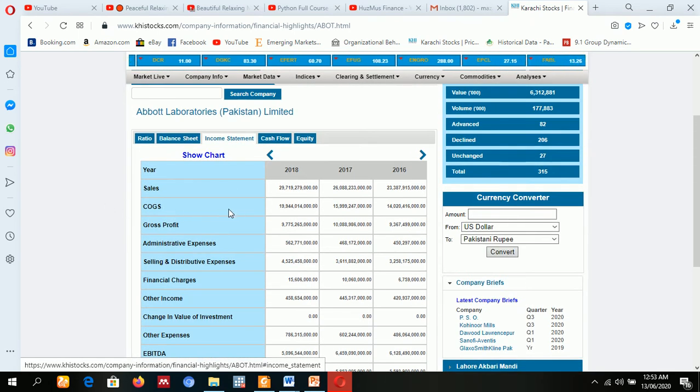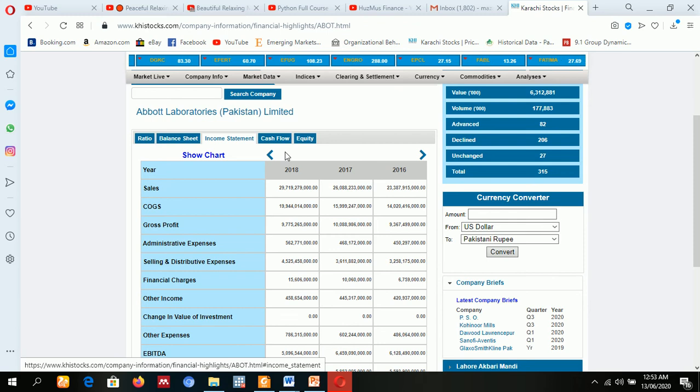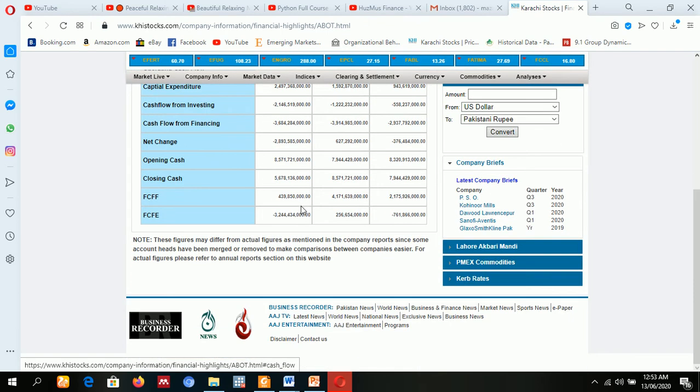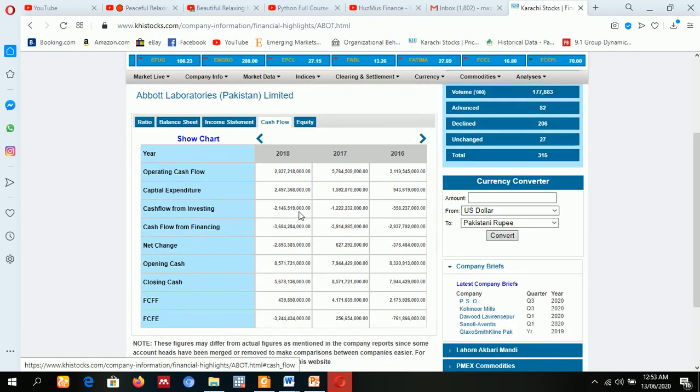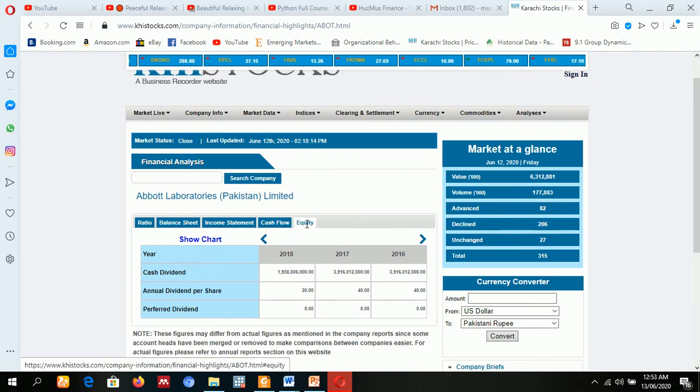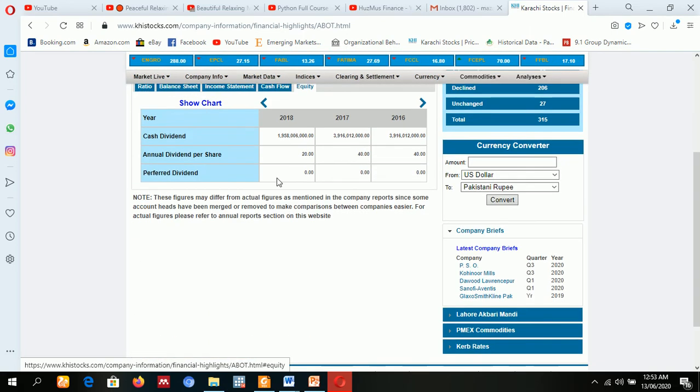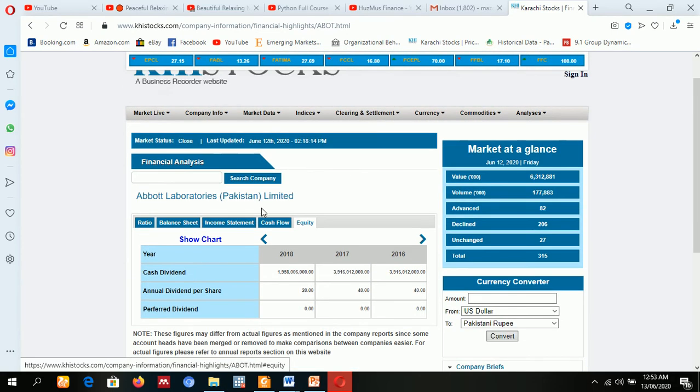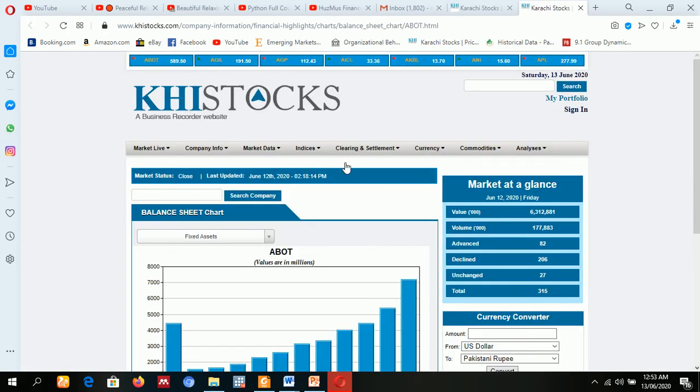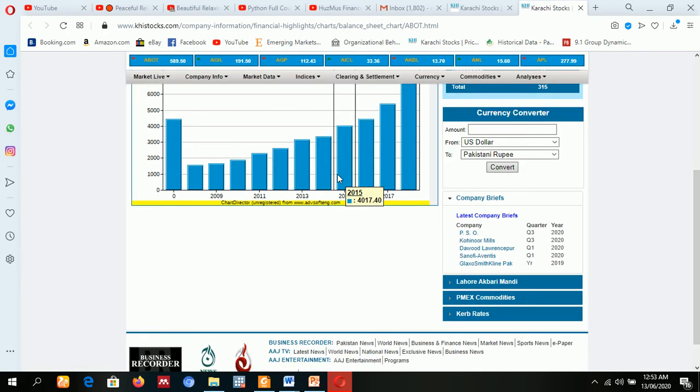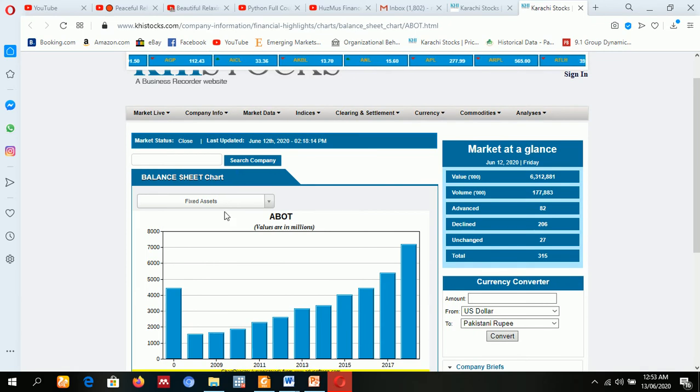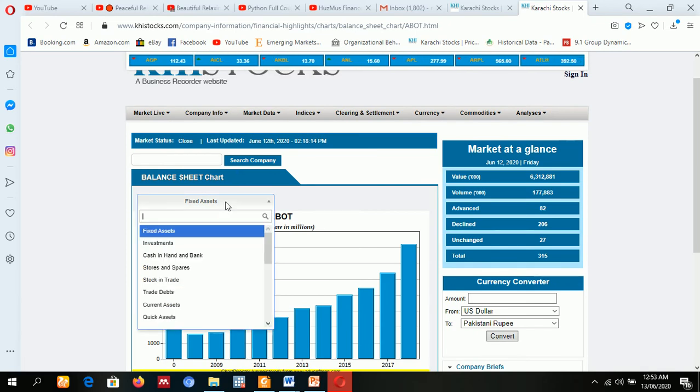COGS and everything is available. Cash flow data is also available for various years. Equity data is also available. For instance, you want to know about the chart—charts are also available. You will have to choose fixed asset, investment, stock and trade, current assets.